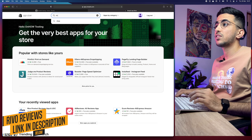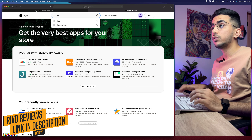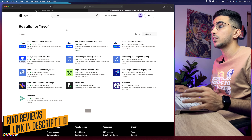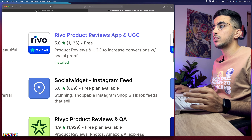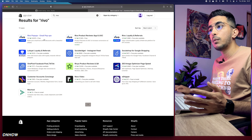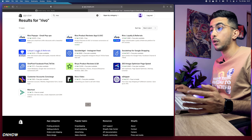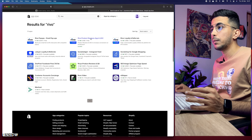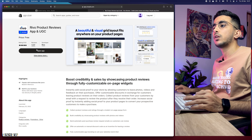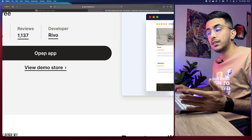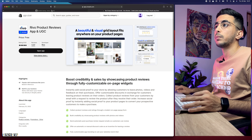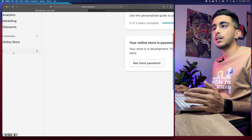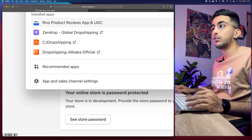As you can see I'm now on the Shopify dashboard. Head over to your Shopify dashboard and you'll need to install one app. Go to the Apps section, click on it, then click on Recommended Apps. Click on the Shopify App Store at the bottom of the page, and search for Revo Reviews — or just type in Revo.